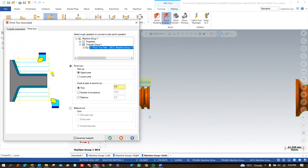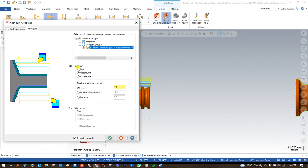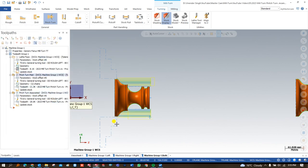After selecting the tool and defining the reference position for the upper turret, we go into the pinch turn parameters. Here you define: which operation to associate the pinch turn with; which turret — upper or lower — engages the workpiece first; and the timing between both turrets. You can also define the number of revolutions, a distance value, or use balance-turn synchronization either automatically or after the first pass. The best options are time and distance. Then say OK.